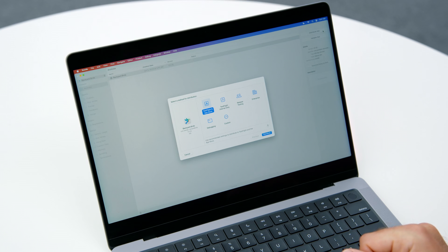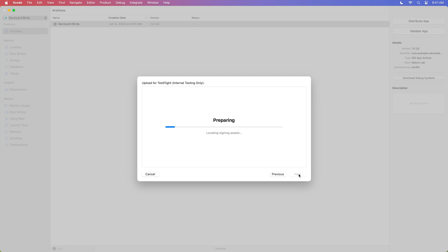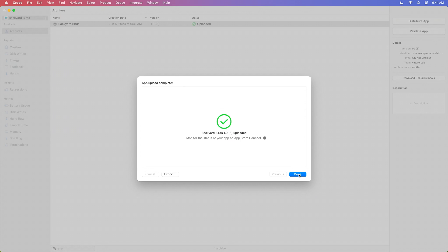I am ready to send this build to some members of my team. Because I'm just trying out some changes quickly and I don't want this build ever going to the App Store, I'll select the TestFlight Internal Only option and click Distribute. And that's it — I don't have to answer any questions; Xcode will just do the right thing. Xcode is repackaging the app, resigning it, including symbols, and uploading to TestFlight. And just like that, the app is uploaded.